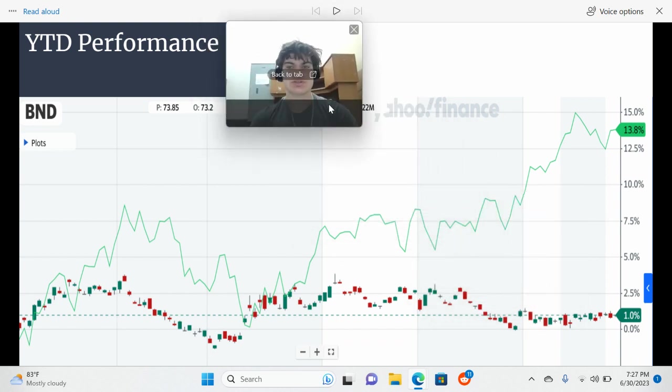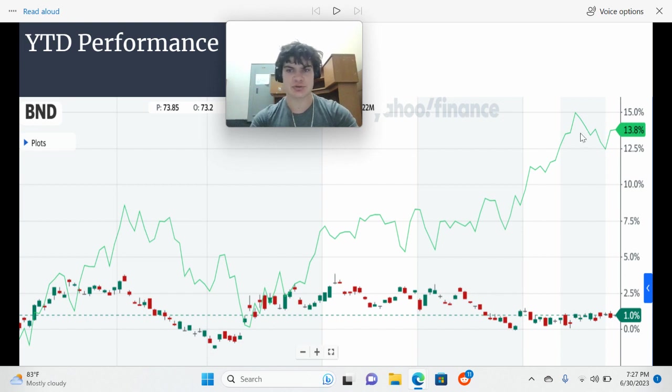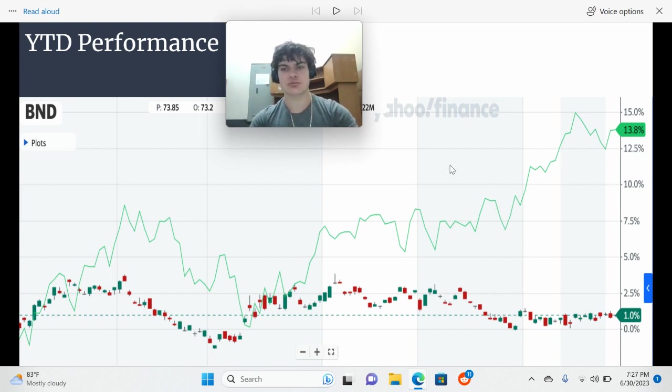Now, this year so far, the bond fund has significantly underperformed the stock market, which is this green line right here. And that's because interest rates are really high right now.